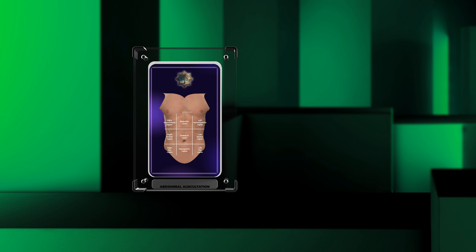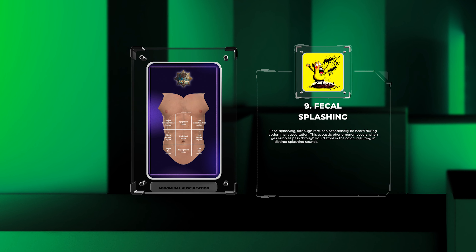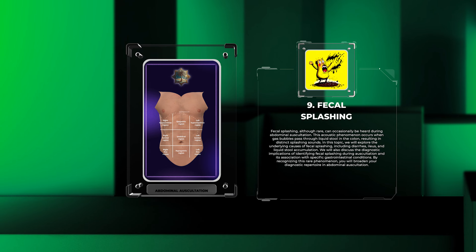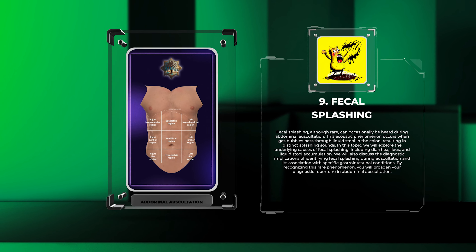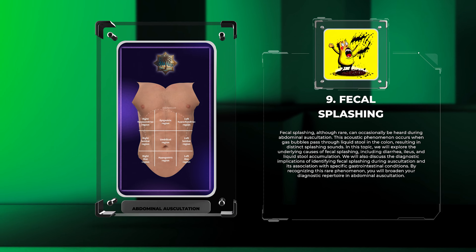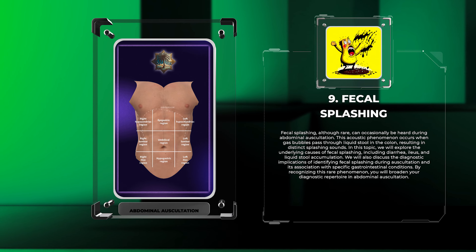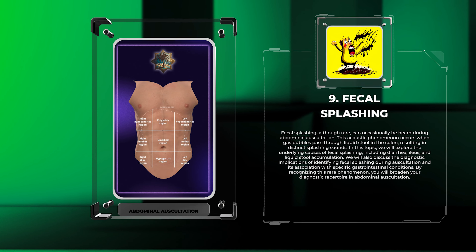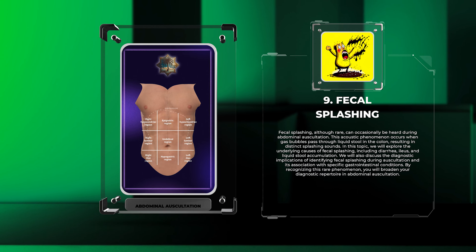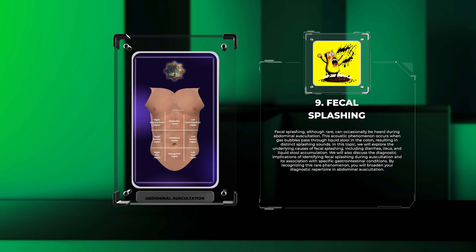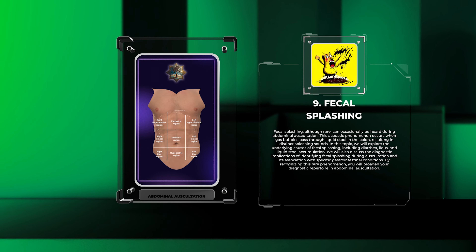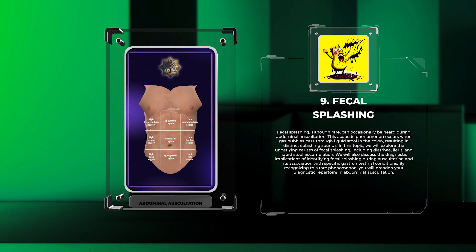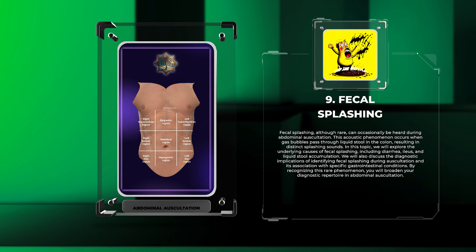Fecal splashing, although rare, can occasionally be heard during abdominal auscultation. This acoustic phenomenon occurs when gas bubbles pass through liquid stool in the colon, resulting in distinct splashing sounds. In this topic, we will explore the underlying causes of fecal splashing, including diarrhea, ileus, and liquid stool accumulation. We will also discuss the diagnostic implications of identifying fecal splashing during auscultation and its association with specific gastrointestinal conditions.